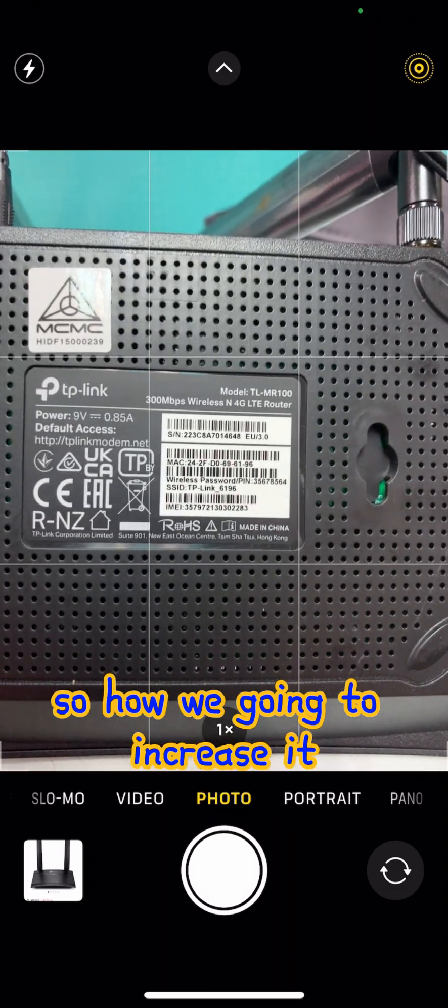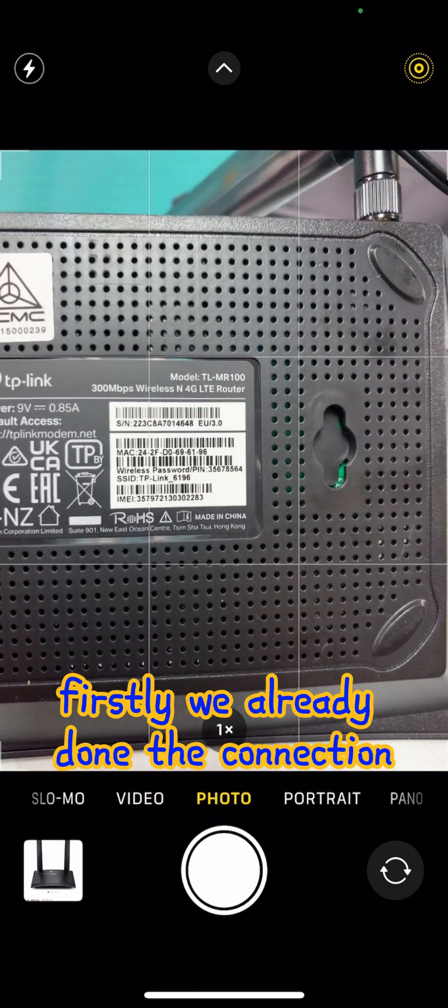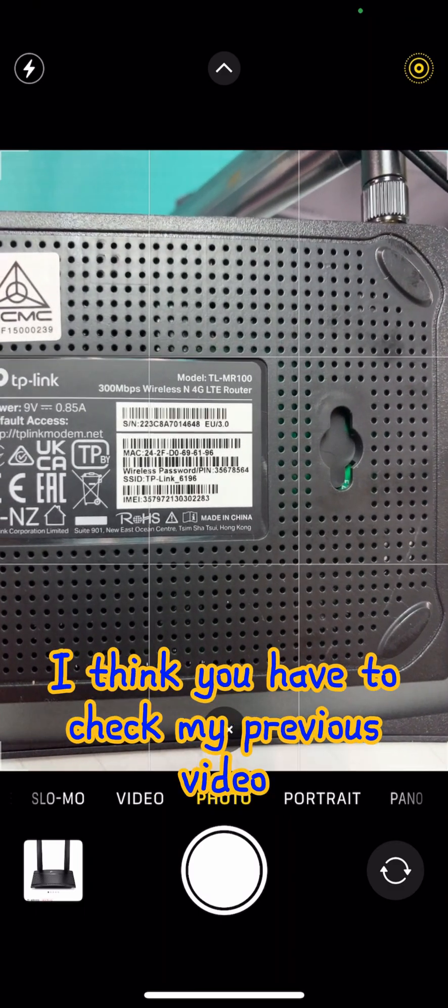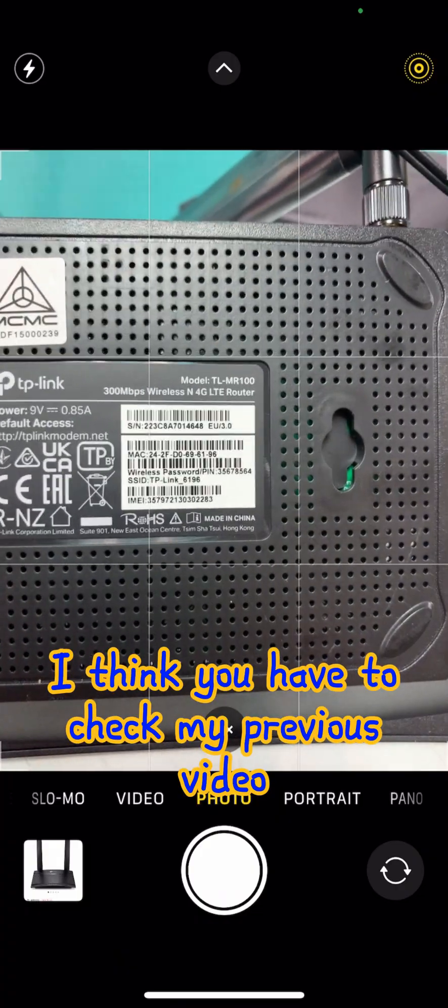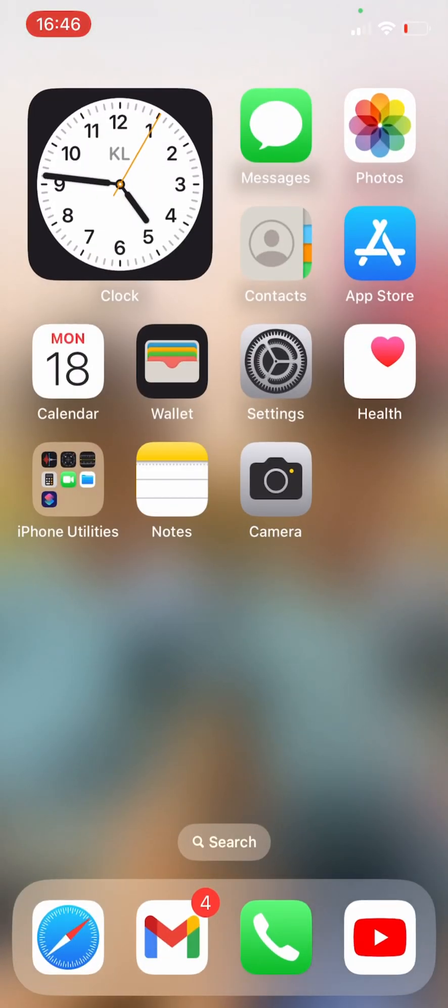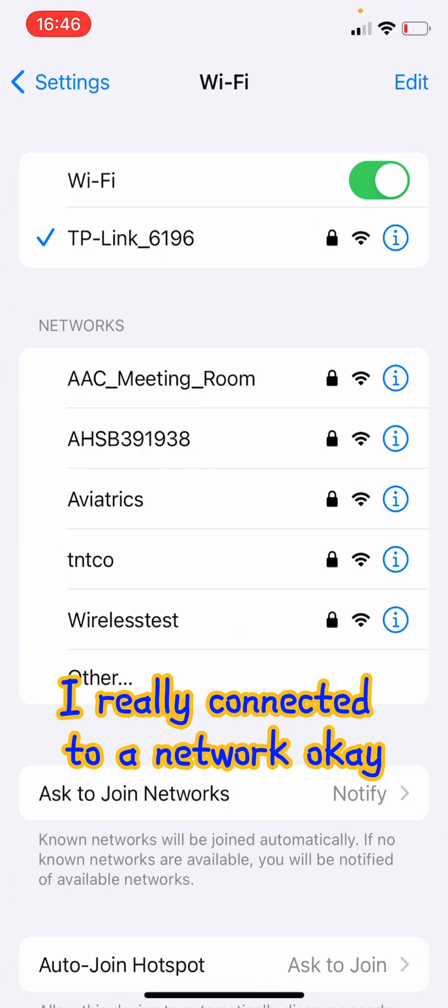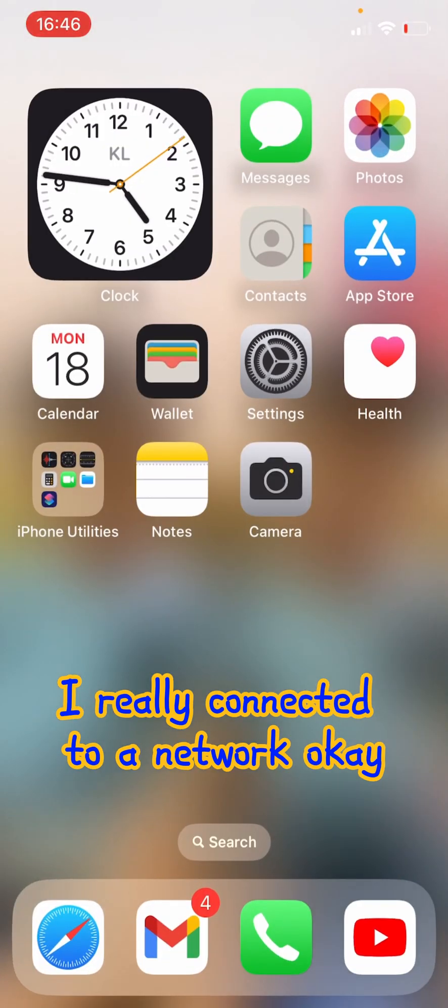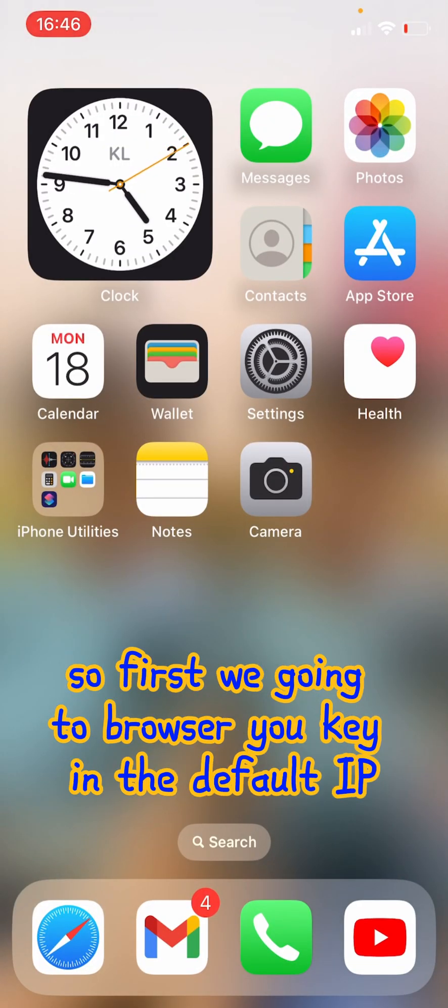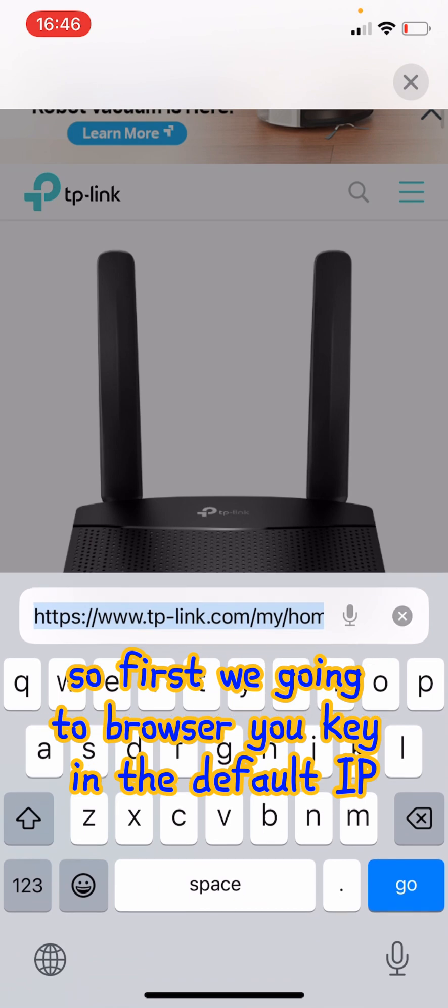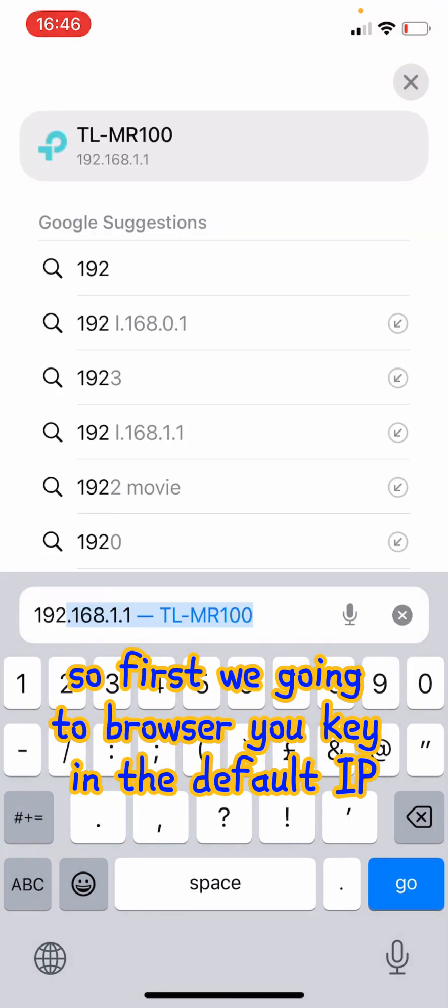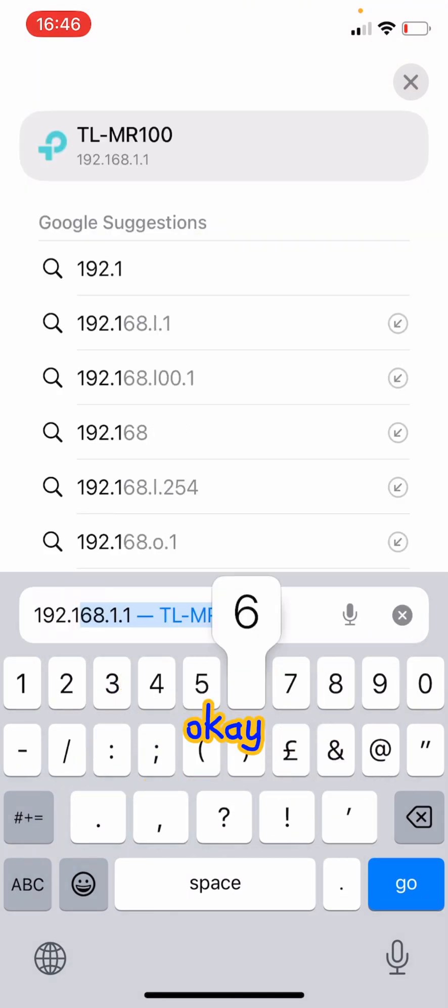So how are we going to increase it? Firstly, I already done the connection. I think you have to check my previous video. I already connected to the network. So first we go into the browser and you key in the default IP.